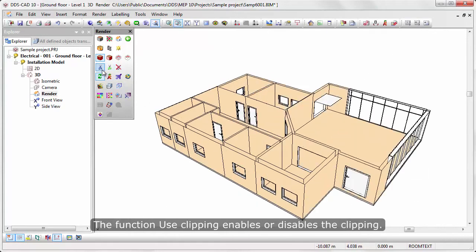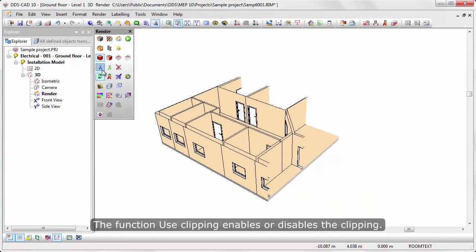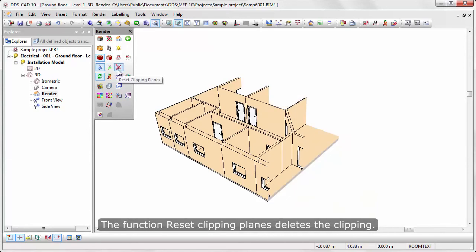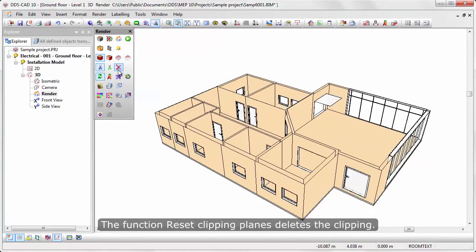The function Use Clipping enables or disables the clipping. The function Reset Clipping Planes deletes the clipping.